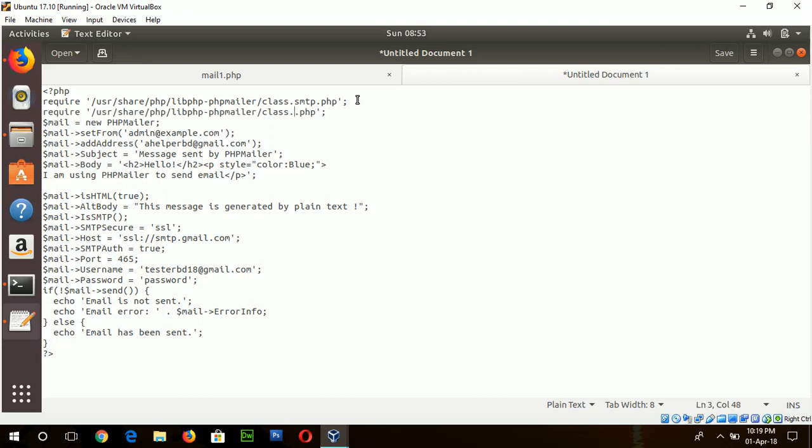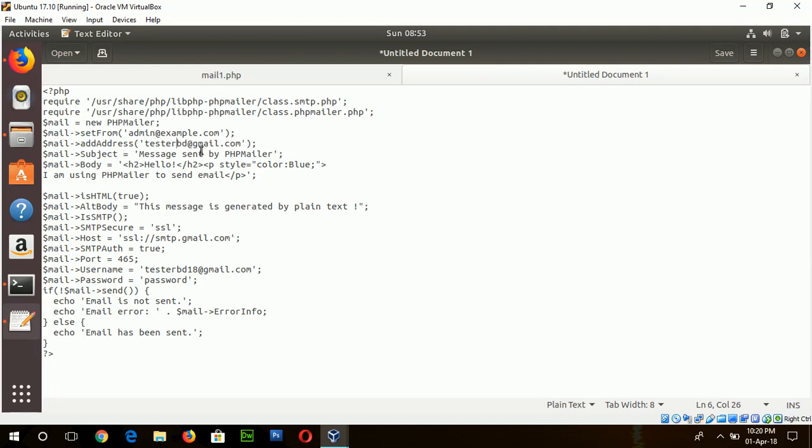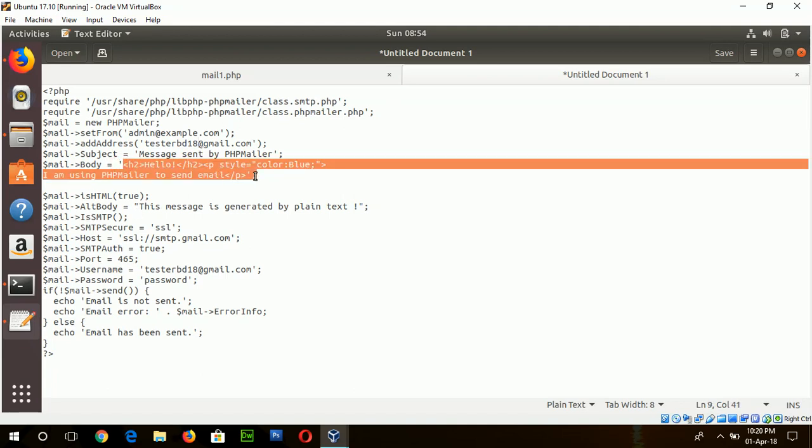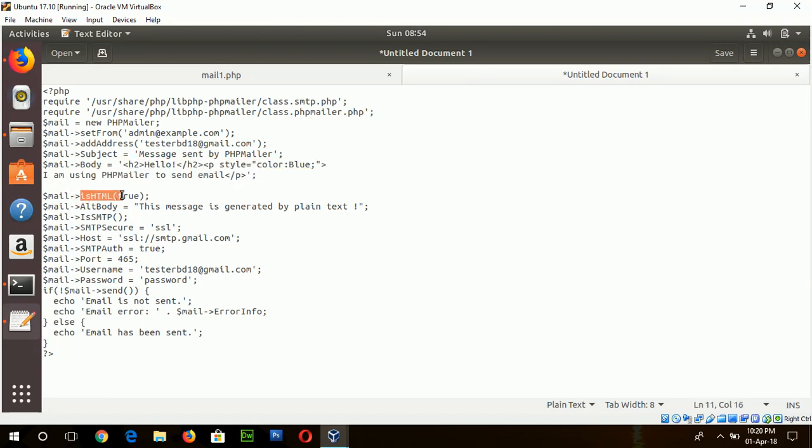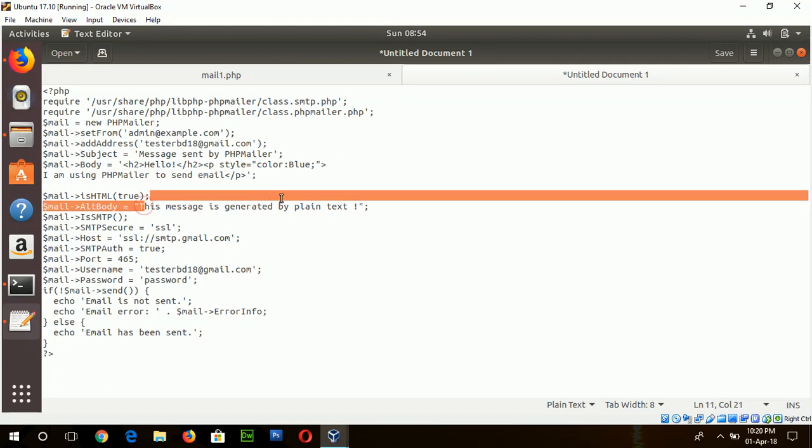The code is for PHPMailer class and also phpmailer.php, and email address is testvd18. And this one is the HTML code to prepare HTML formatted email body and another option is IsHTML. You have to set this method parameter to true to send HTML formatted email, and if the email body cannot be supported then this message will be sent as alternative email body.